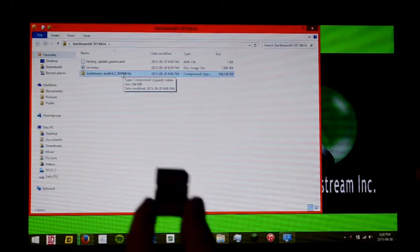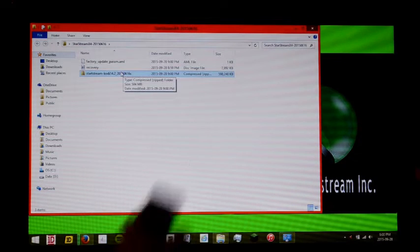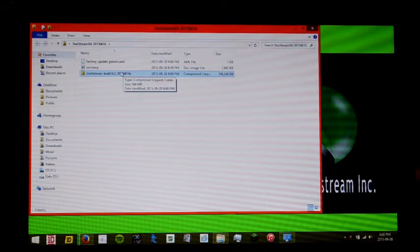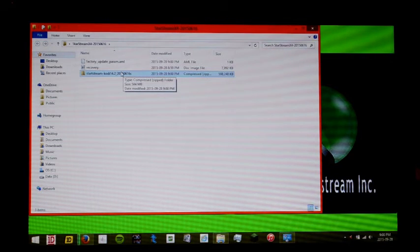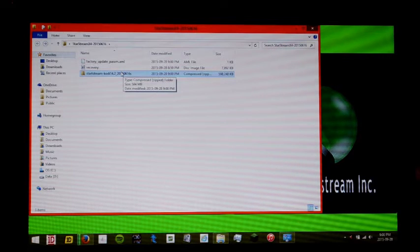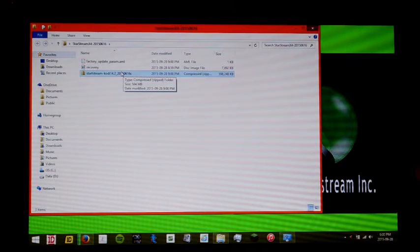So here we're going to insert the SD card. And you need at least two gigabytes of memory on the SD card because these are somewhat big files.